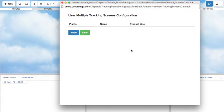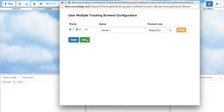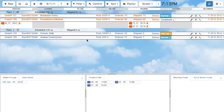Here, you can create screens with unique names and select the plants that you would like to be visible. When you are done, click Save. Plants 1 and 2 are now visible, along with their orders.